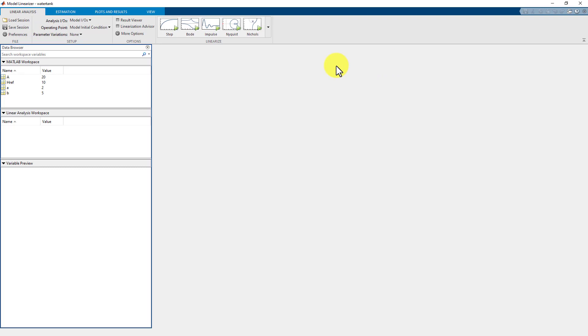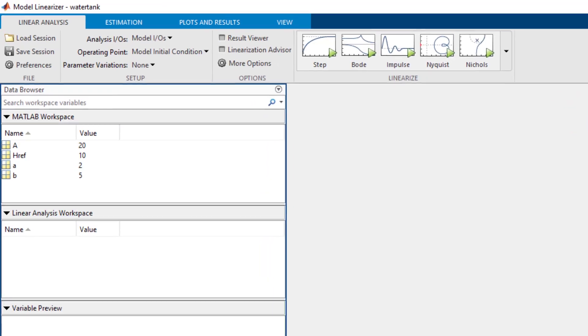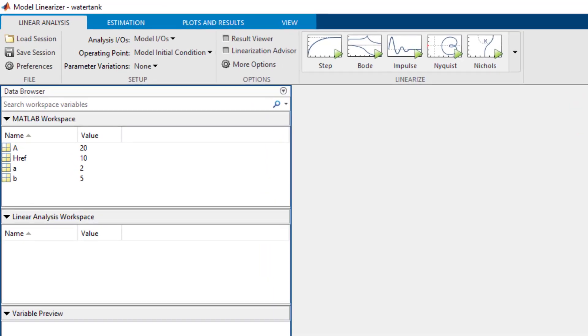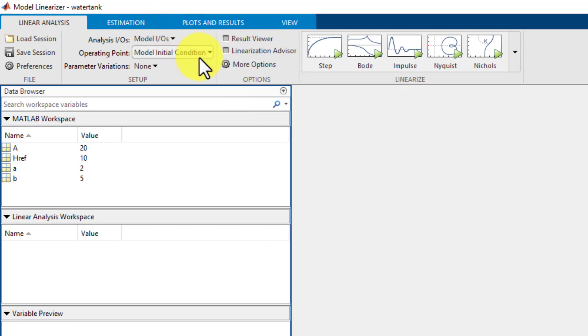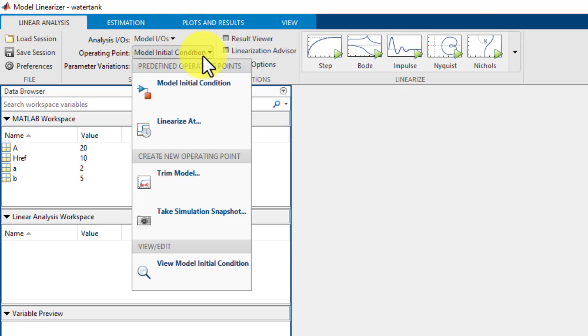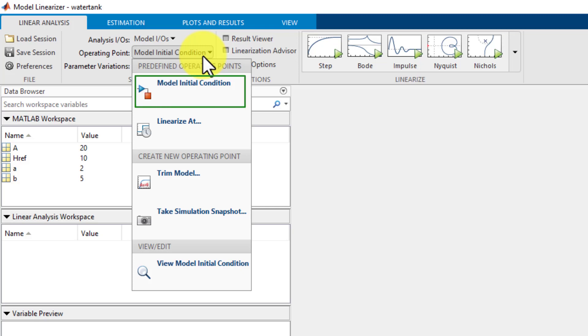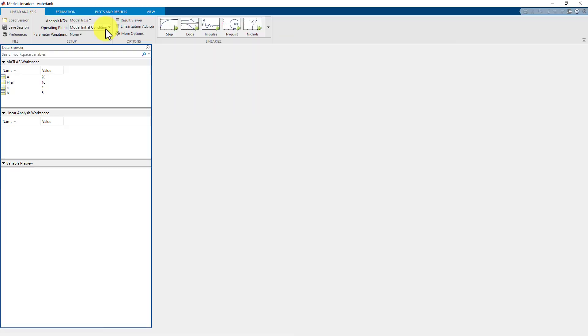As we have already defined the analysis points in the analysis input output drop-down list, we will leave model input output as selected. For this example, we will use the model operating point for linearization. In the operating point drop-down list, we have left the model initial condition selected. Optionally, you can also view model operating point or can explore these options to create new operating points.